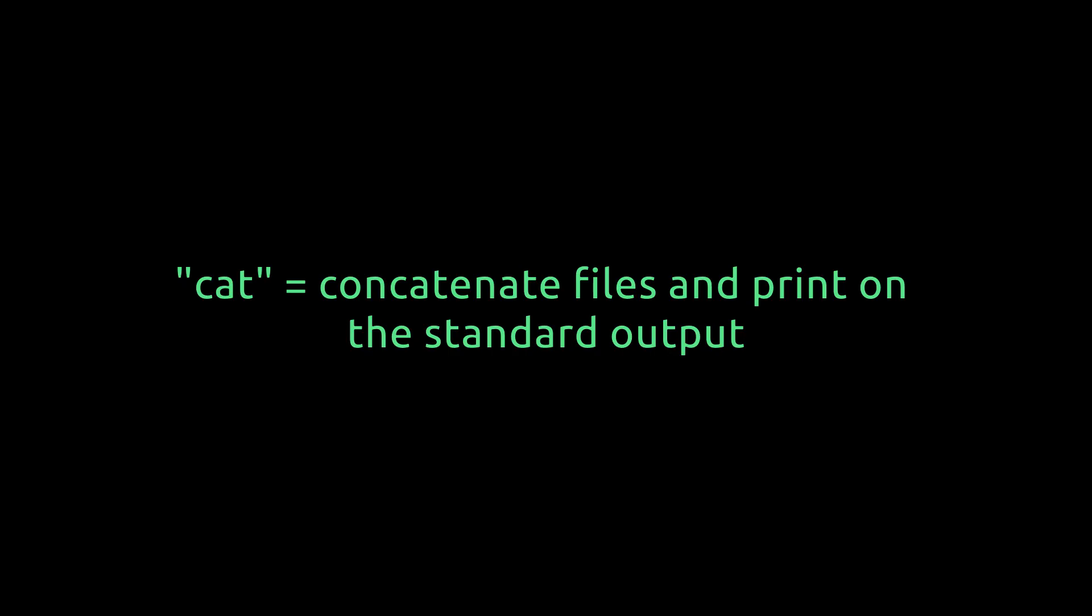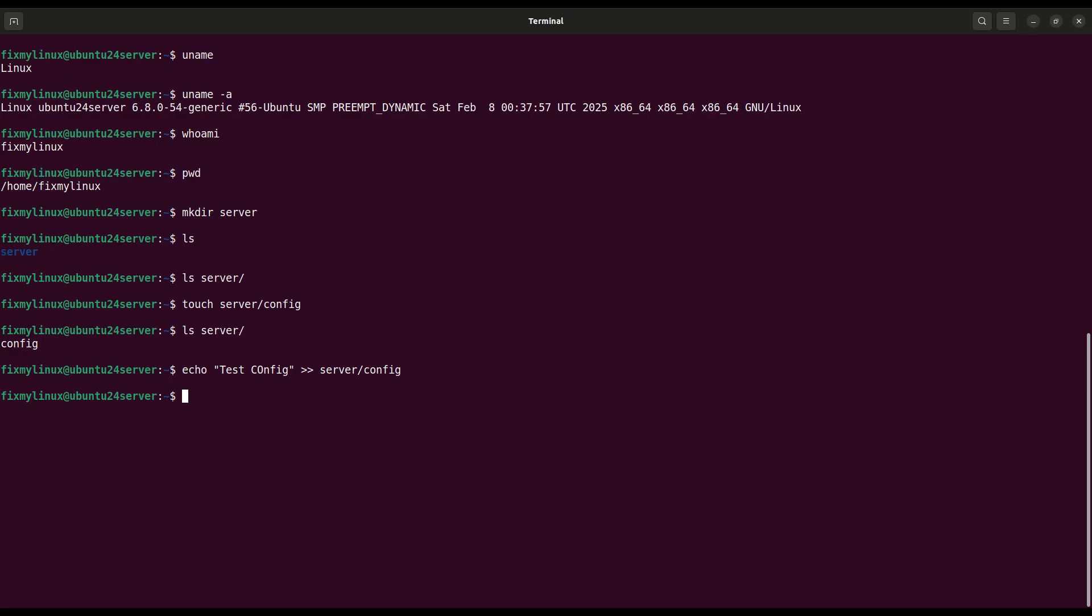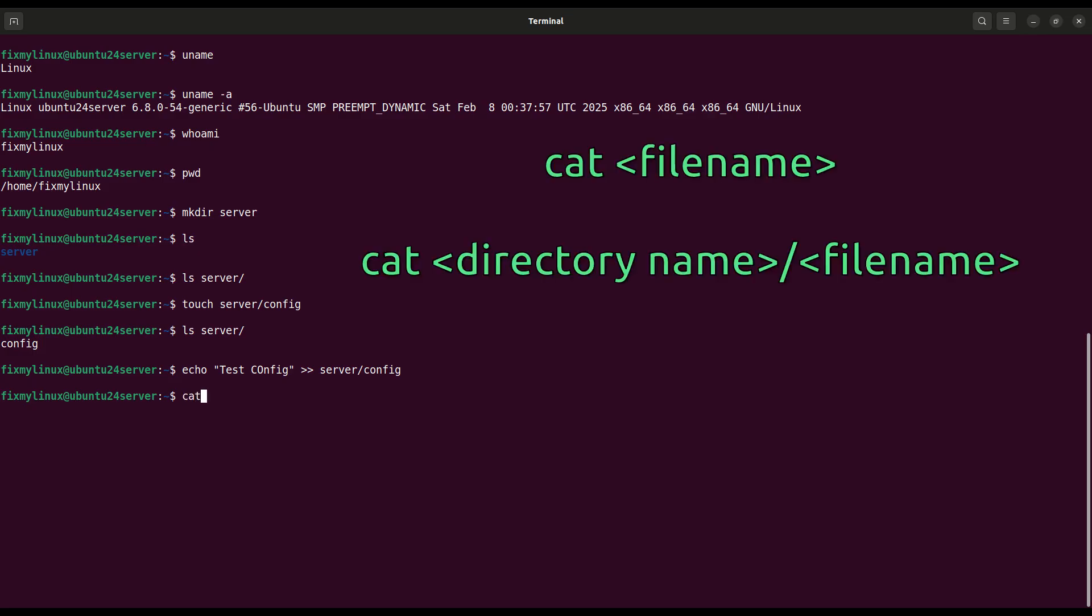cat. View contents of a file. To see what's inside a file, use cat server config. It will display test config right on your terminal.